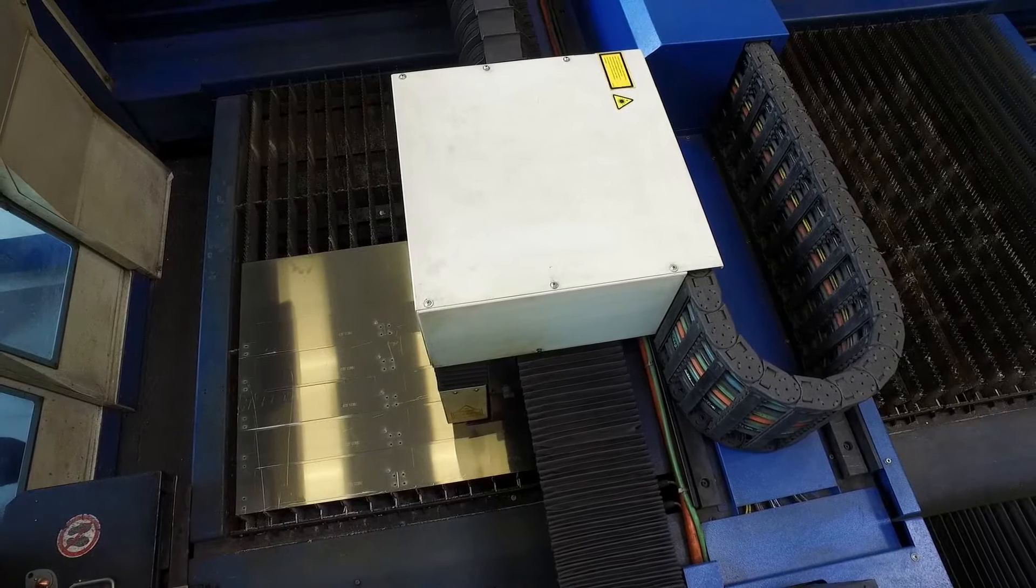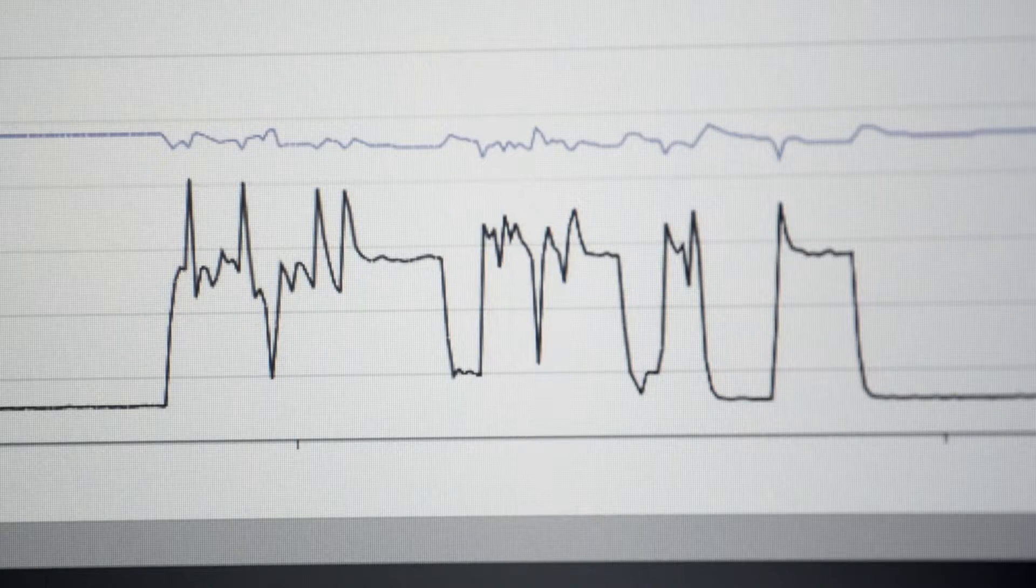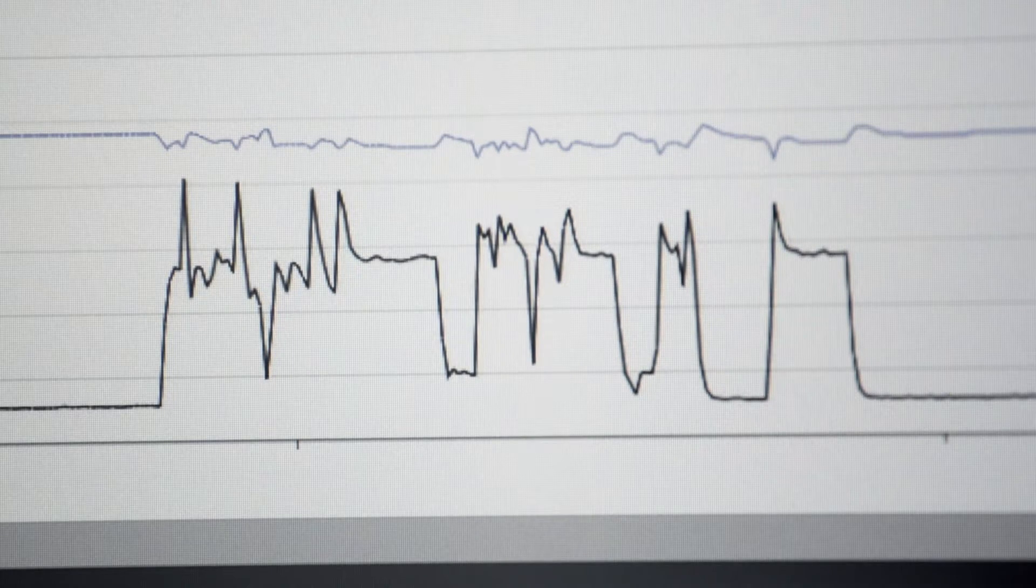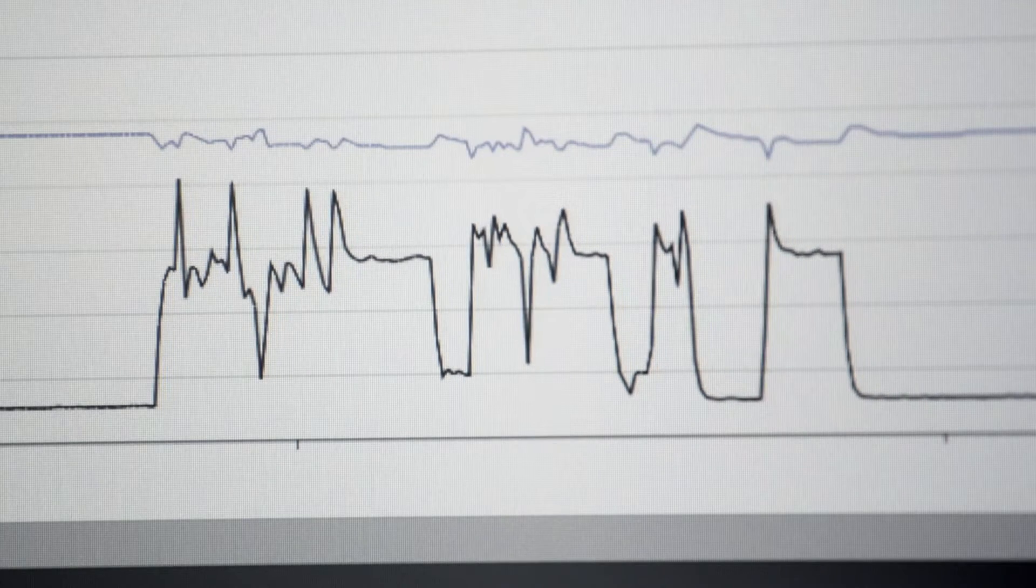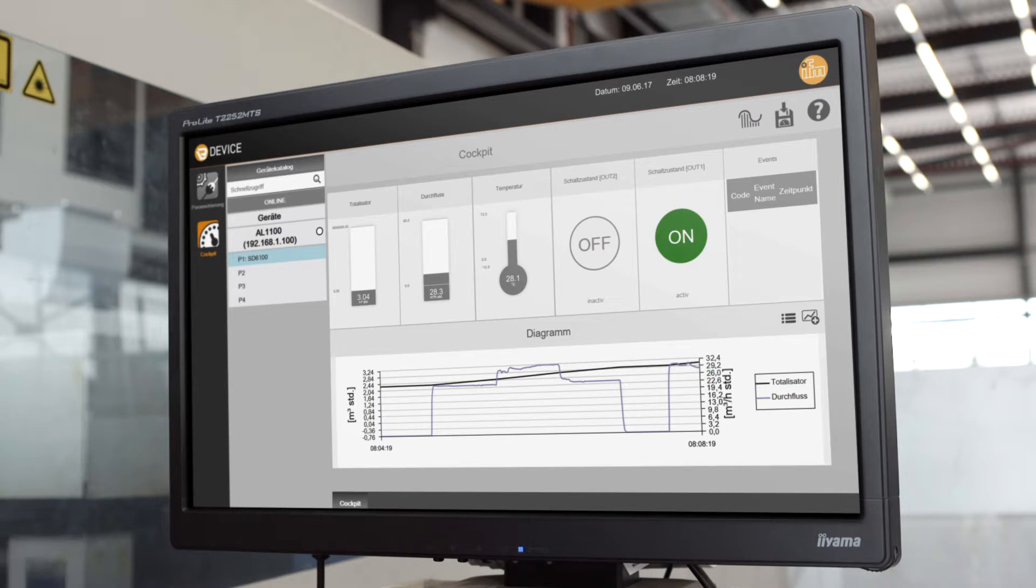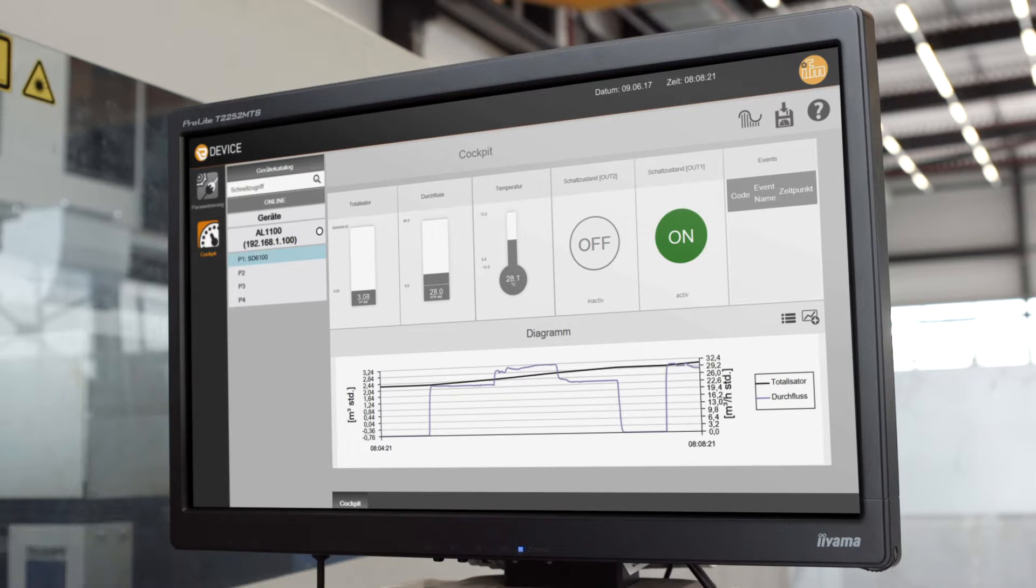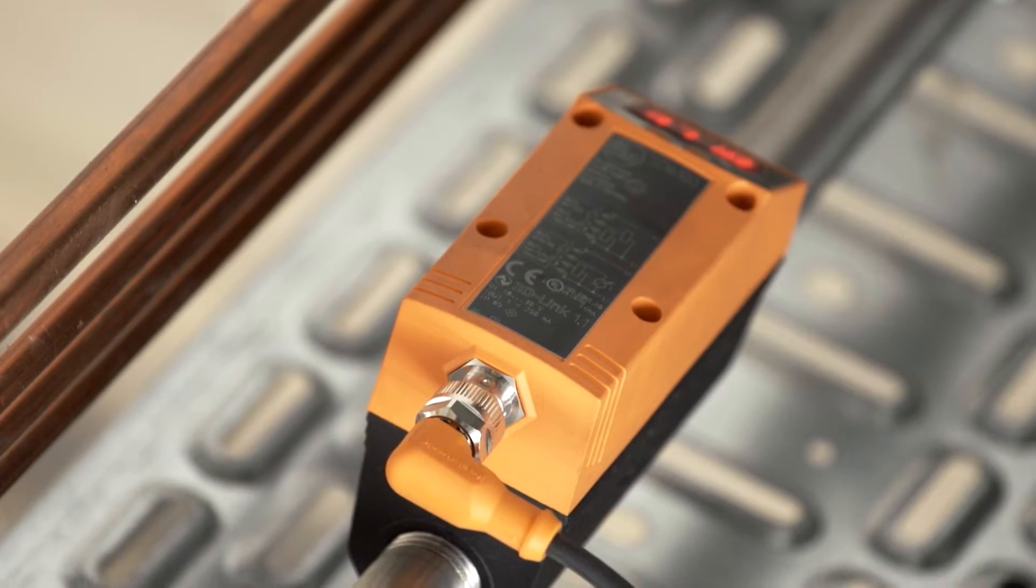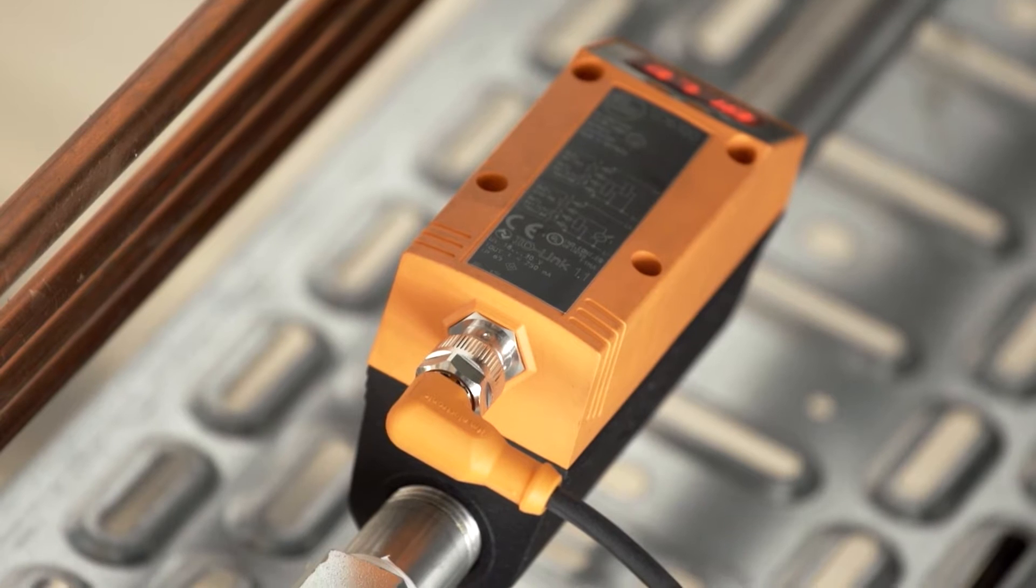In the event of consumption peaks, the data for volumetric flow quantity, for consumed quantity and for medium temperature is acquired and provided within milliseconds.